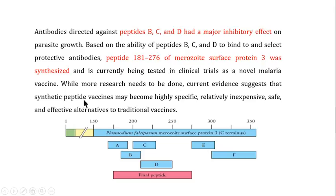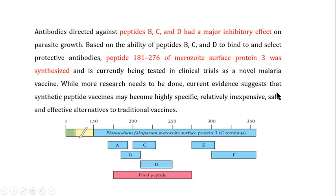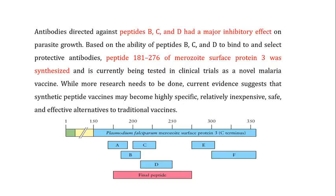Current evidence suggests that synthetic peptide vaccines may become highly specific, relatively inexpensive, and safe alternatives to traditional vaccines. The inexpensive and safe nature is especially important, given the problems and high costs associated with live-attenuated and killed vaccines. These peptide vaccines are highly specific in nature, making them good candidates for malaria vaccines.